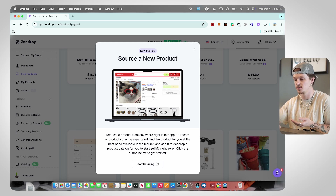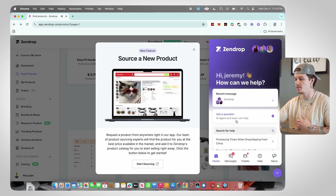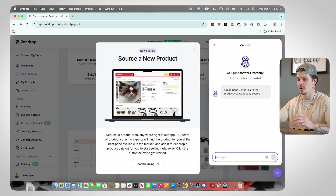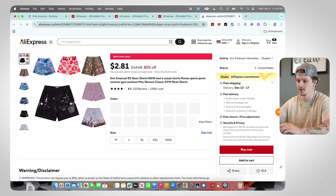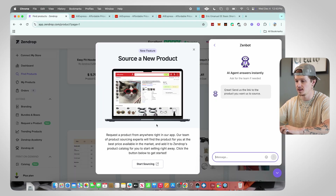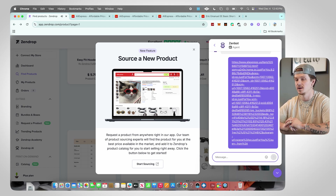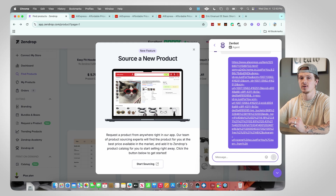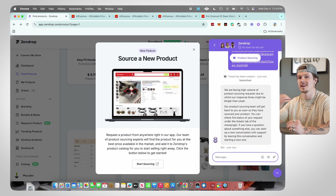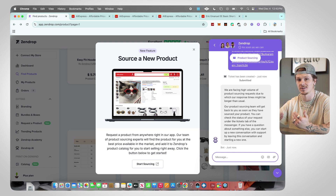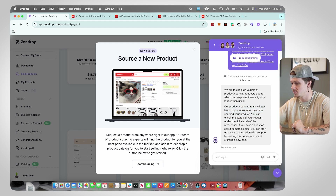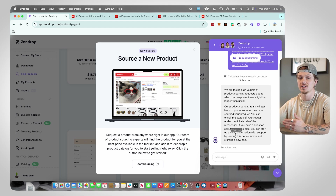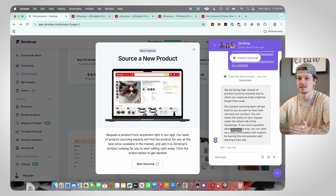It's super simple to do. If I click 'Start Sourcing,' a little AI bot pops up and says 'Great, send us the link to the product you want to source.' So on AliExpress, find the product you want to sell — say these shorts — copy the link, go over to Zendrop, paste the link, and click Enter. Zendrop will find that product with the best supplier and best shipping and import it to their Zendrop fulfillment. It says our product sourcing team will get back to you as soon as they source your product — usually within a couple of hours.